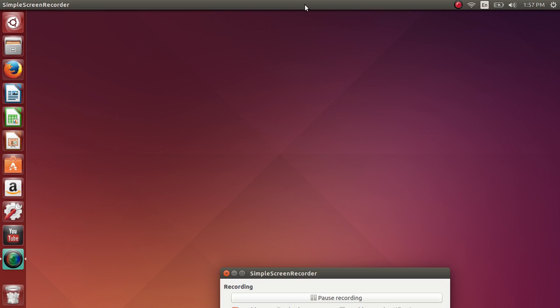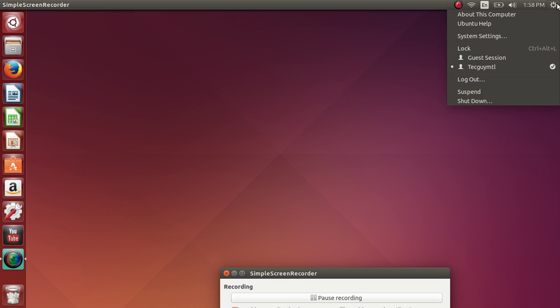Starting with the status bar at the top from right to left, on the top right you have the power and option button where you get about this computer, the Ubuntu help, the system settings, the session options where you can lock or log out or go into the guest session, suspend which is the equivalent of sleep for Windows users, and the shutdown button where you'll be able to shut down or restart your computer.